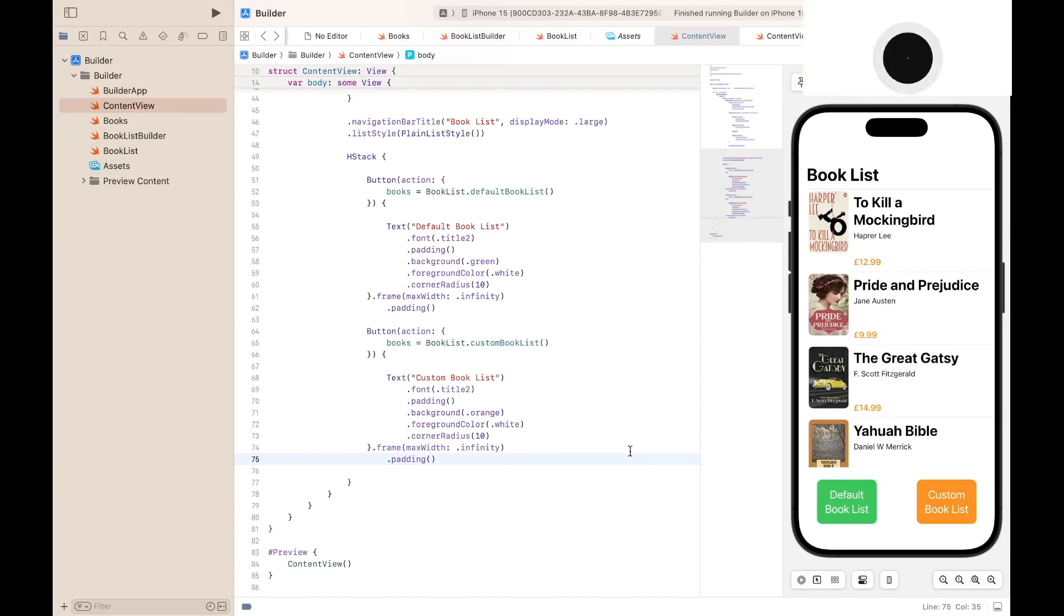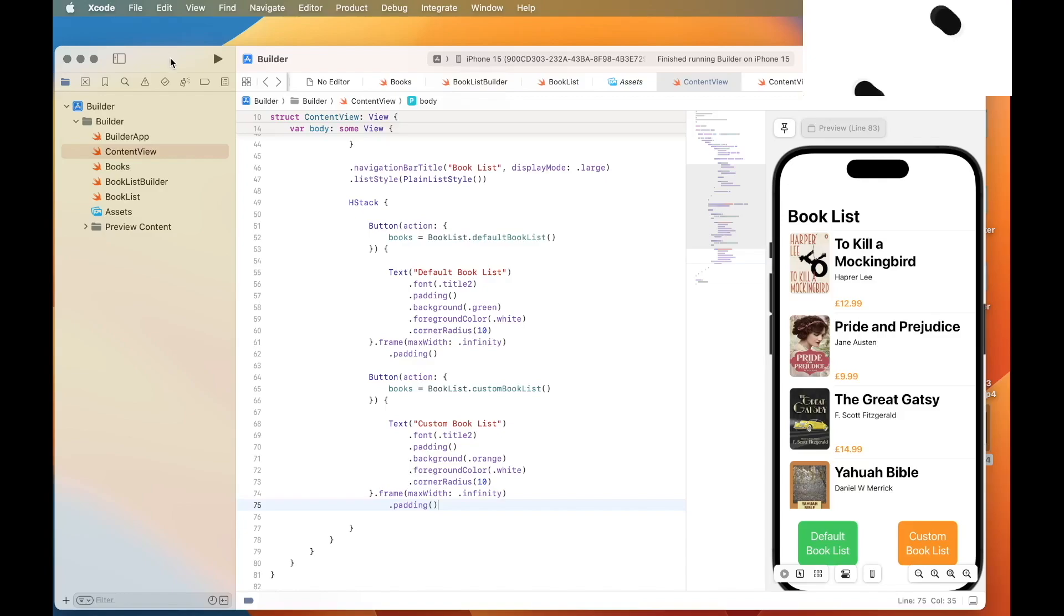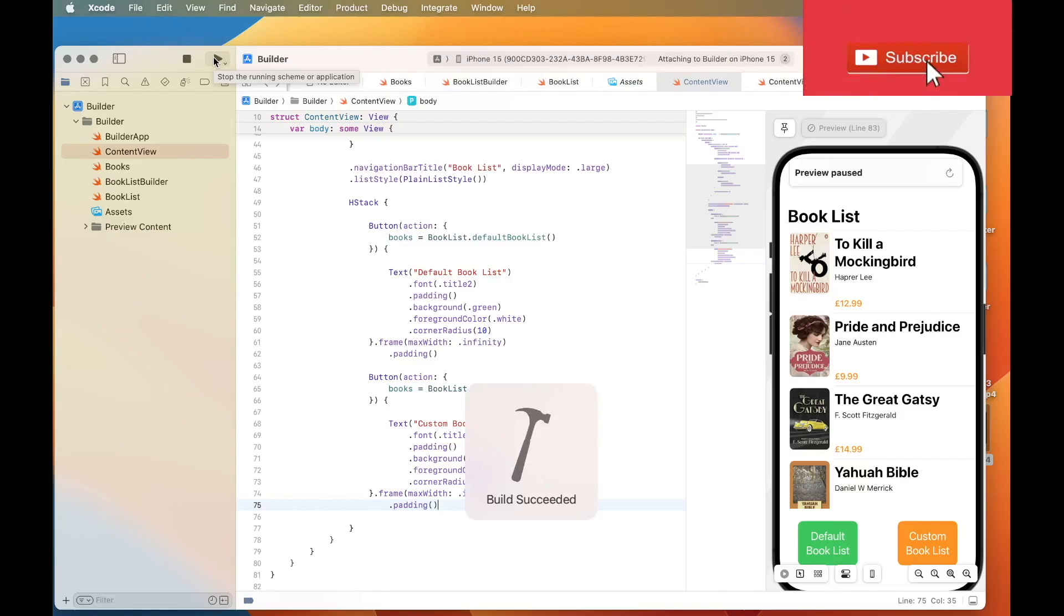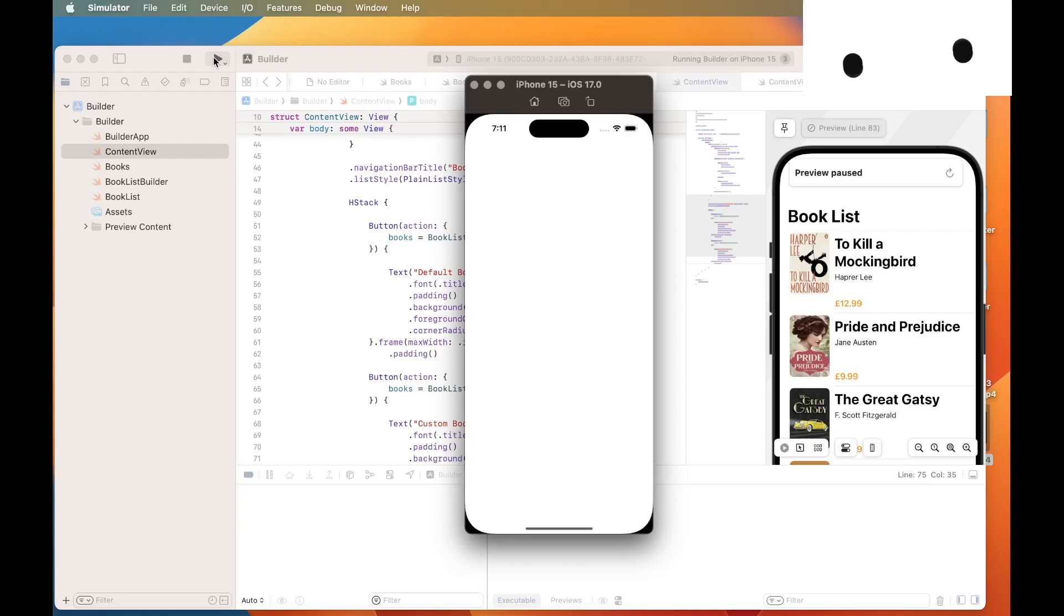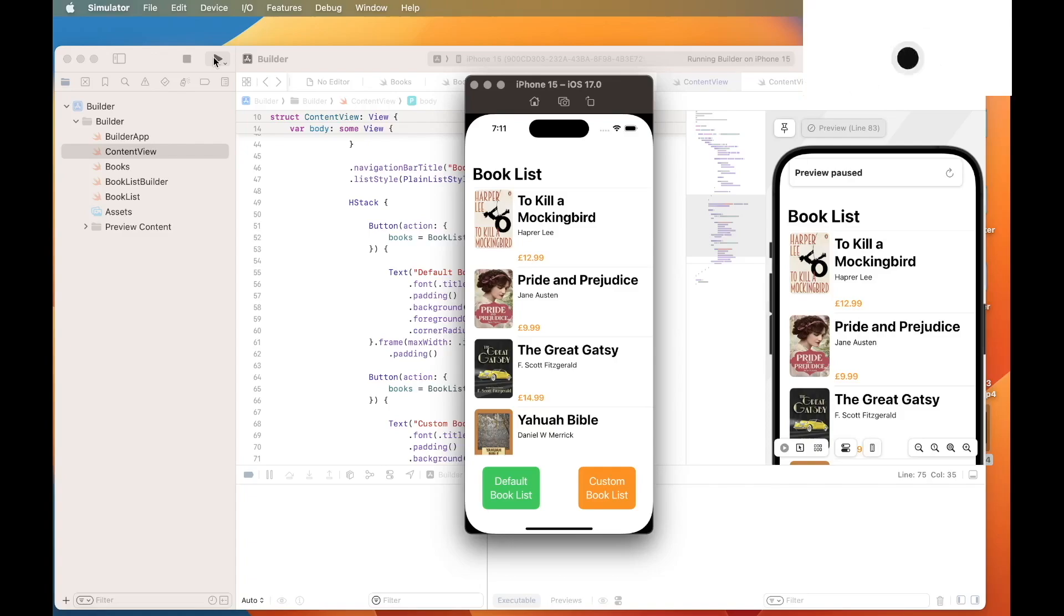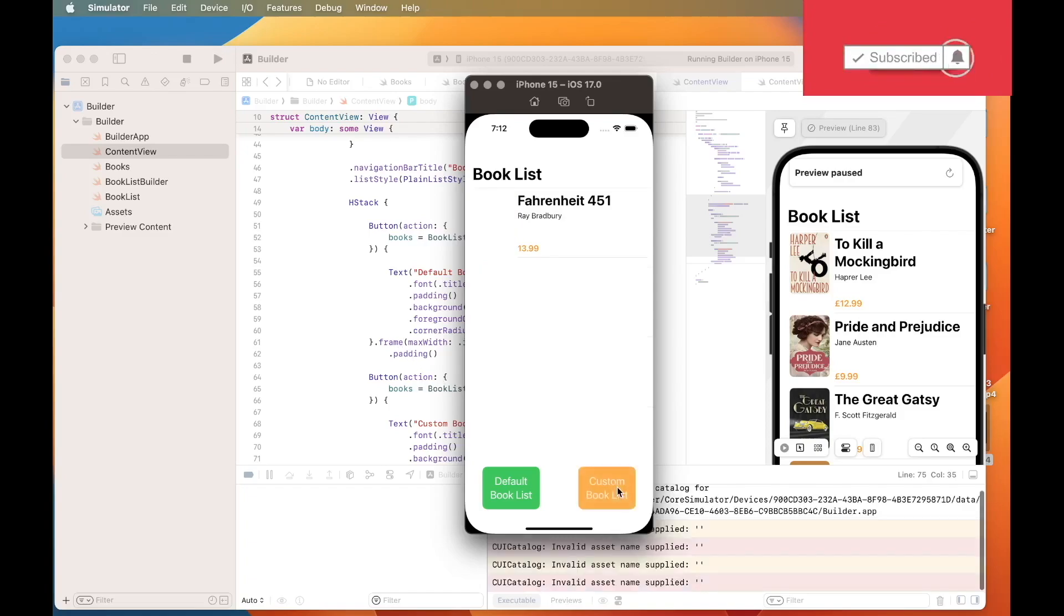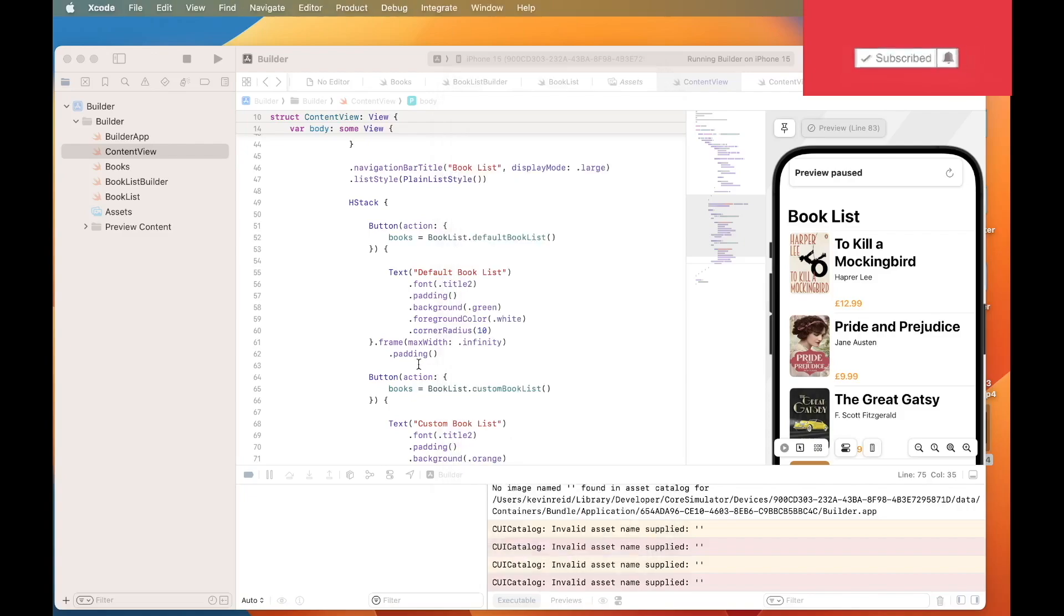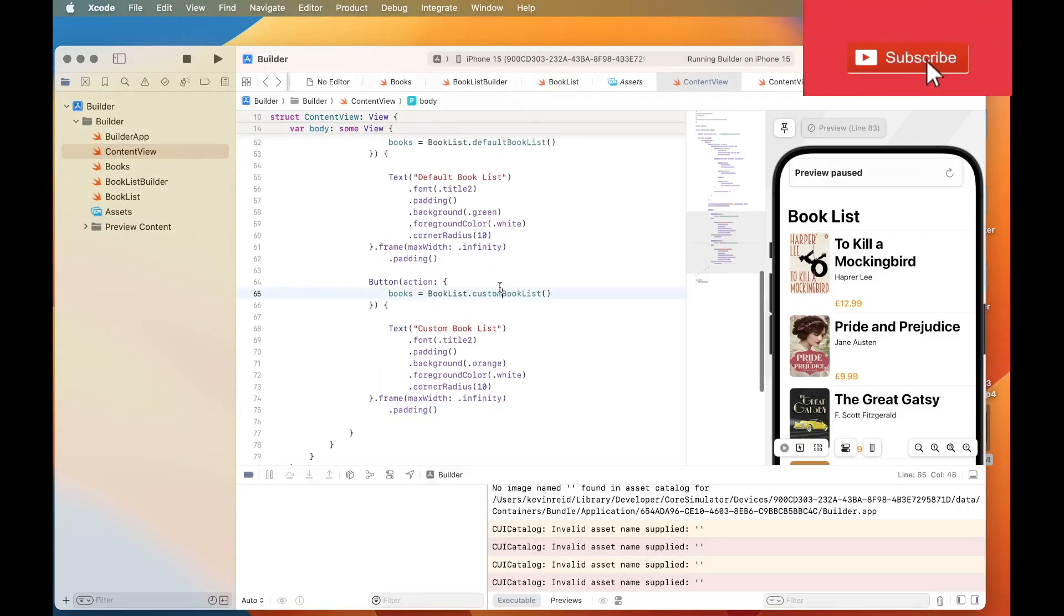And then now I will run it. All right, so by default, the content view will display the default booklist buttons within the list. But if I click on the custom button, you can see that the data has been retrieved from the booklist builder for the custom button records, which is here.